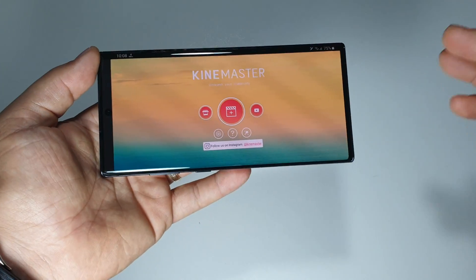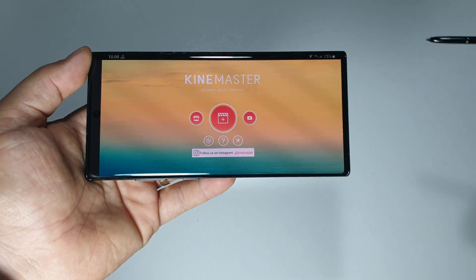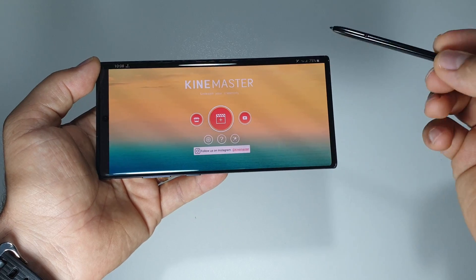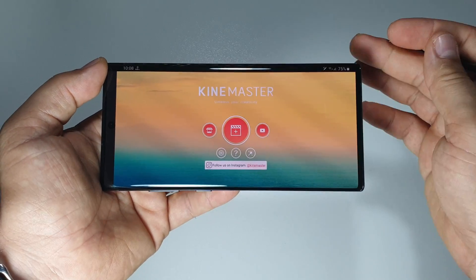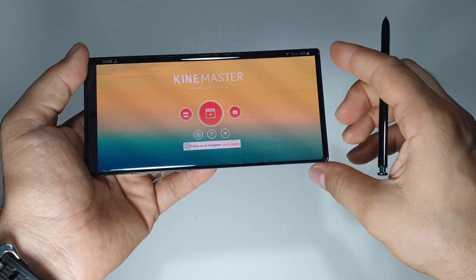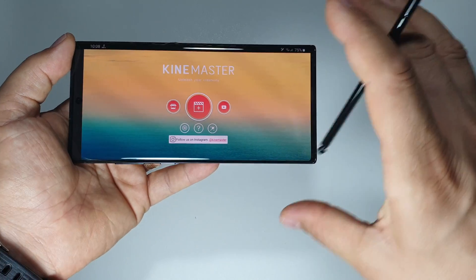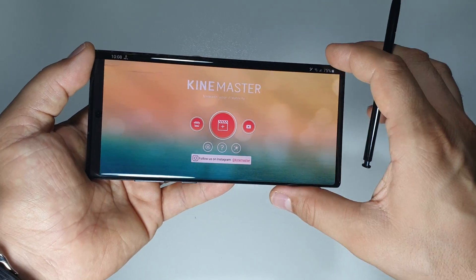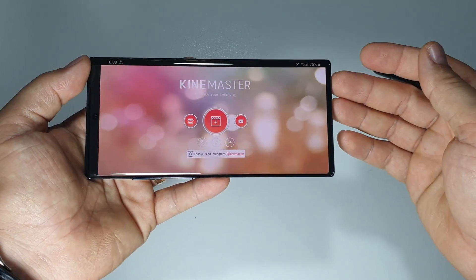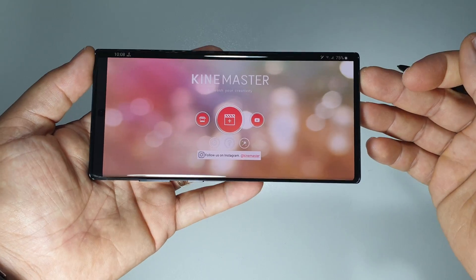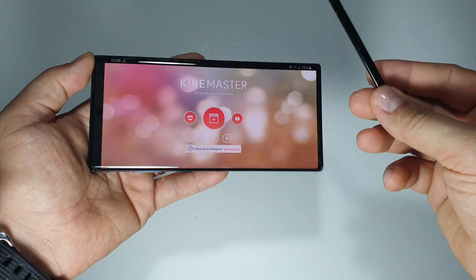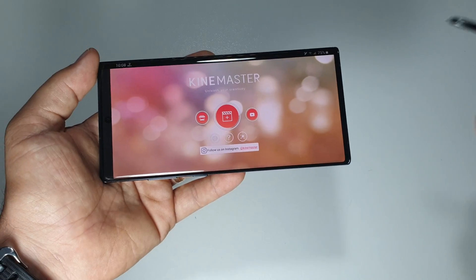Galaxy Note 10 Plus is the best companion if we talk about photo and video capture and editing. I use this device almost every day for video editing and it's crazy powerful because it has some excellent hardware inside it, this huge screen, and this magic S Pen.